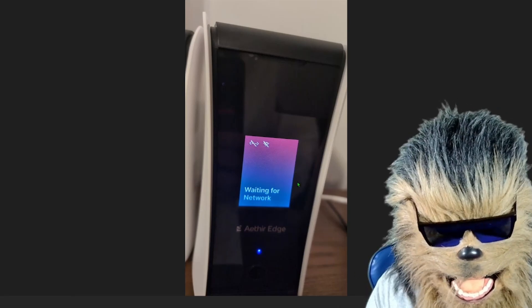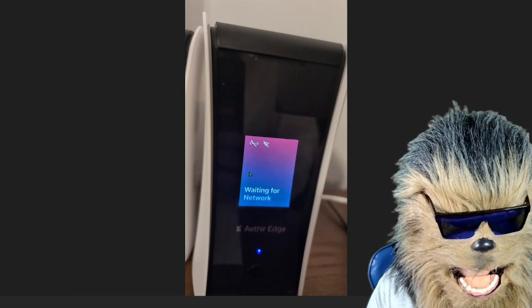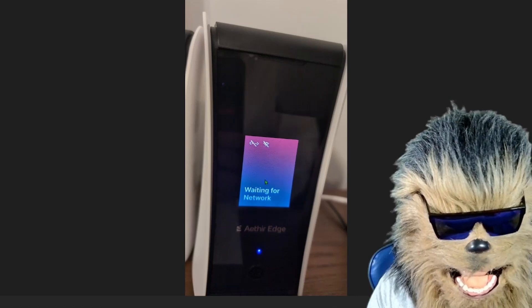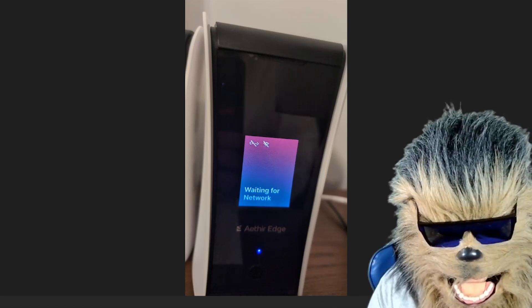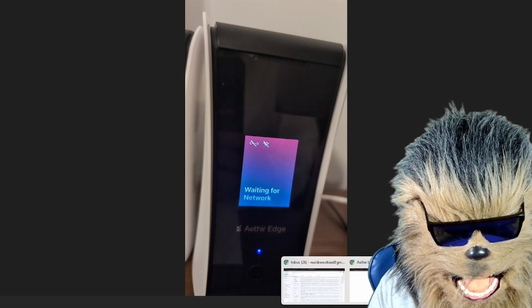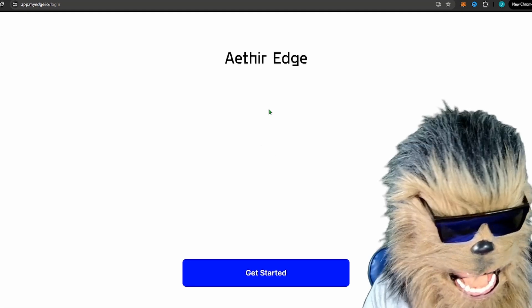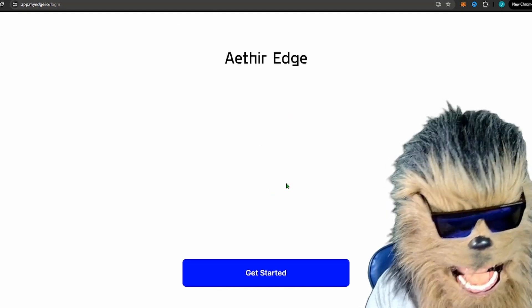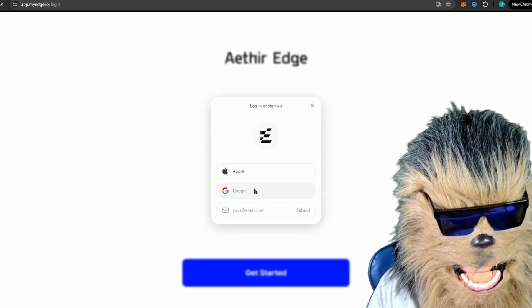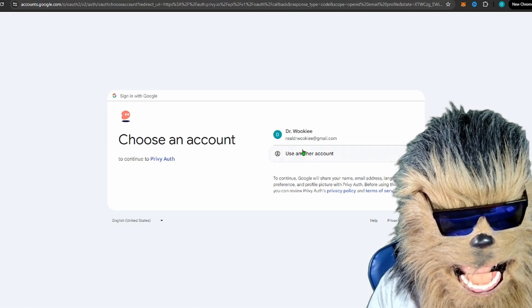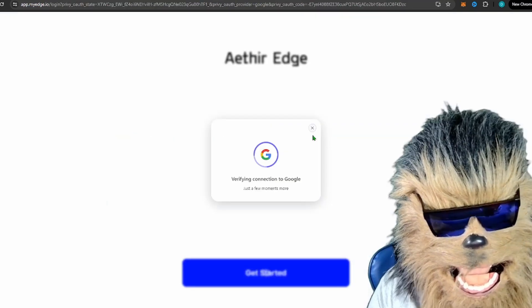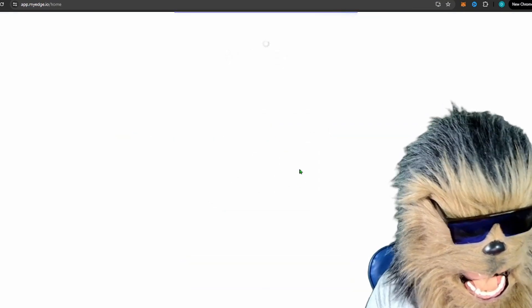After a while, it's going to show a QR code. What you're going to do is get on your phone and download the Aethir app. It's going to look similar to this. When you click 'Get Started,' it's going to ask you how you want to sign in. I do Google because I'm lazy.